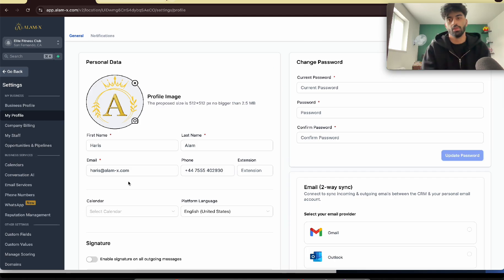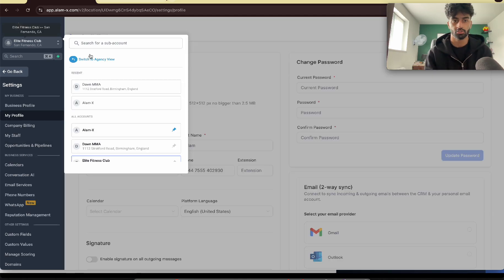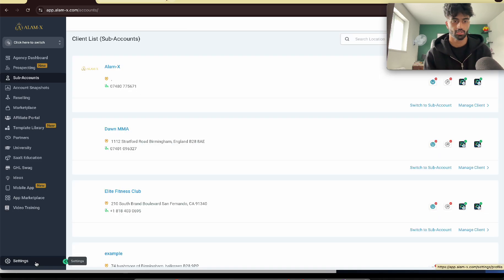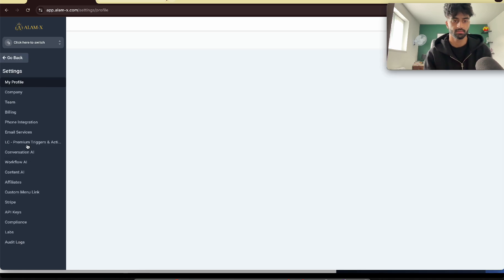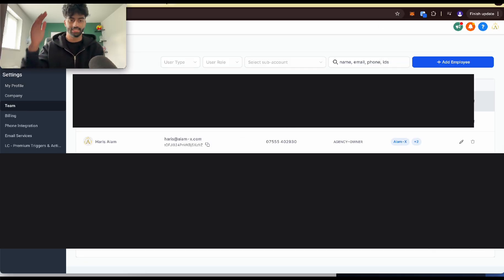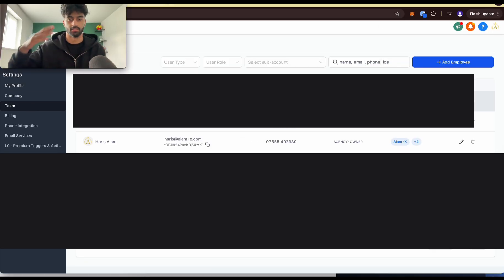So how do we do that? What you're going to do is go on to agency view, go to settings, go to team. Now on team, I'm going to block out all my clients' names, emails and stuff.